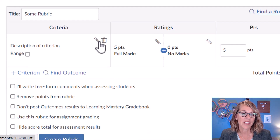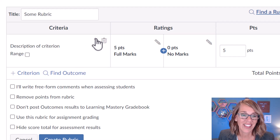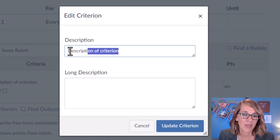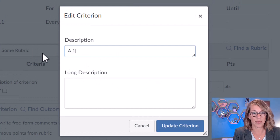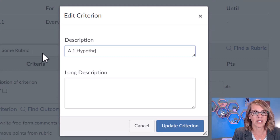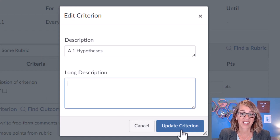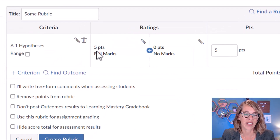I'm going to go ahead and start by just editing this very first one. I'm going to click this pencil and it says, what do you want to call this one? This is going to be Part A number one, and that's going to be your hypotheses. You can also add more details here, and then update the criteria.